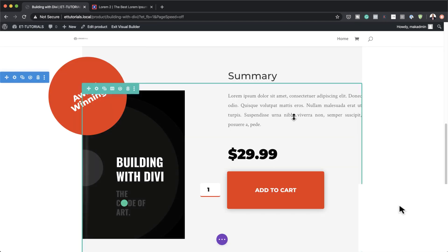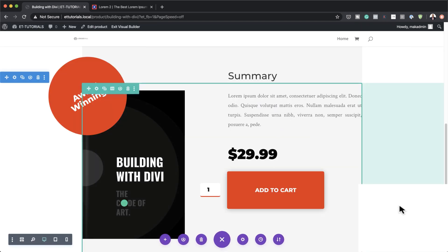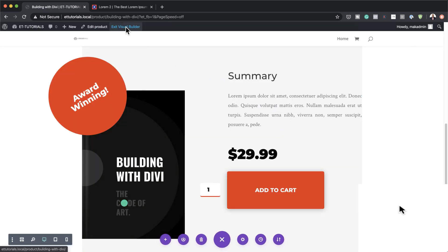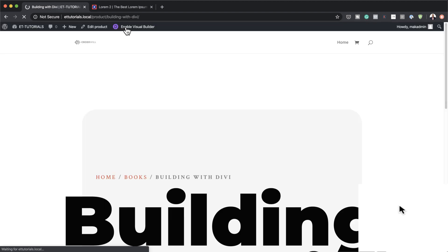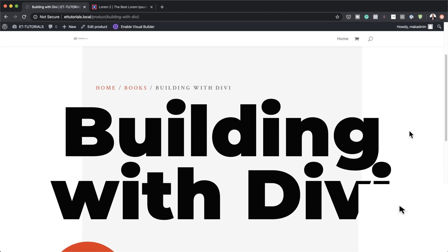Our design is now complete. I'm going to save here, save the page, and exit the visual builder. This is our final design. Thank you all for watching — if you liked this video, please give it a thumbs up and follow us on our social media platforms to be notified every time we release new tutorials. Until next time, thanks for watching and I'll see you in the next video.